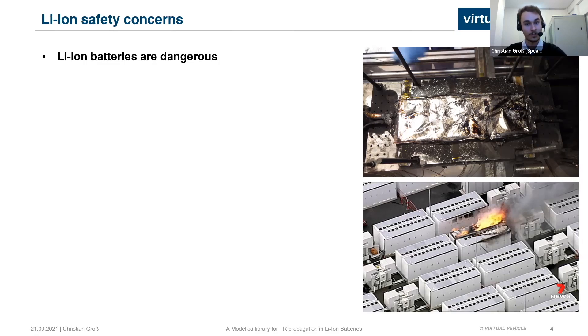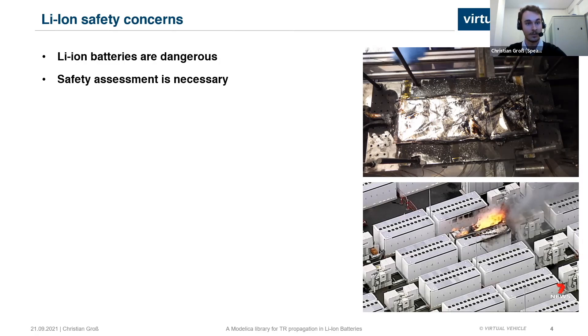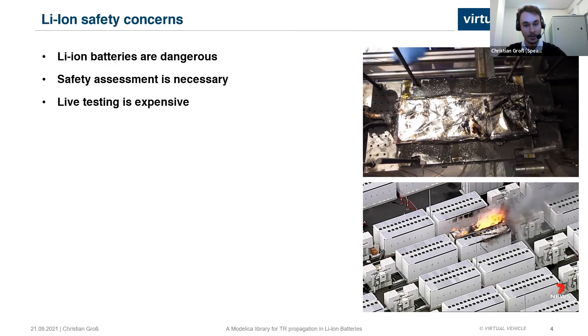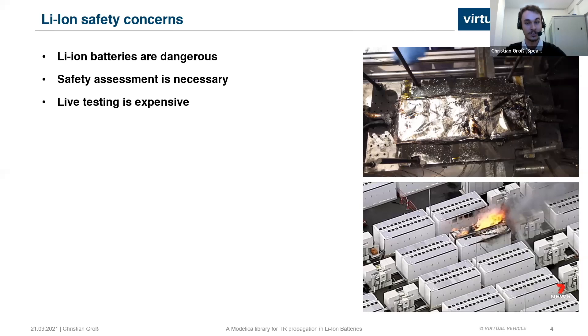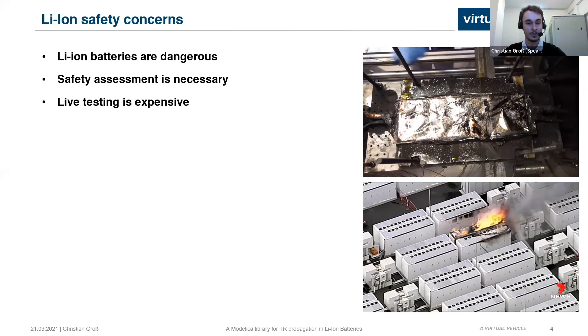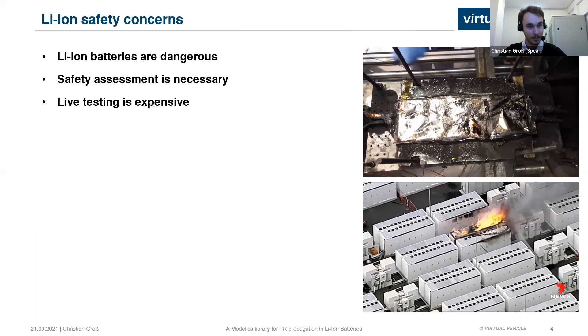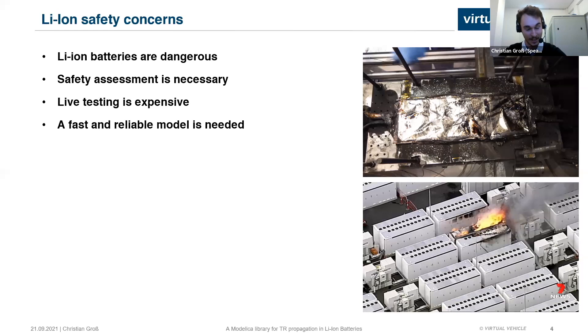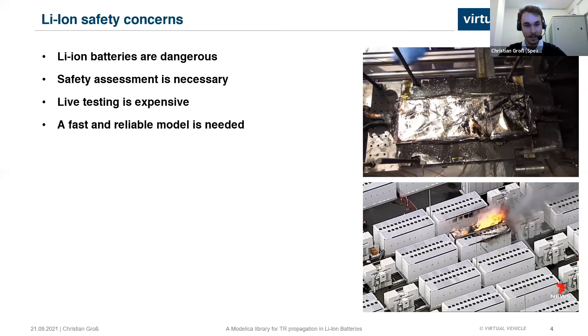Because we use the cells in our day-to-day lives, we need to assess the safety of these cells to make sure that they are safe for consumer use. You have to do some tests on these cells. Because these cells release high amounts of heat, toxic gas, and particles, you need to do some live testing on these batteries, which is expensive because you need to take very high safety precautions. So it is desired that there is a fast and reliable model so you can do some of the workload virtually. And this is where we come in.